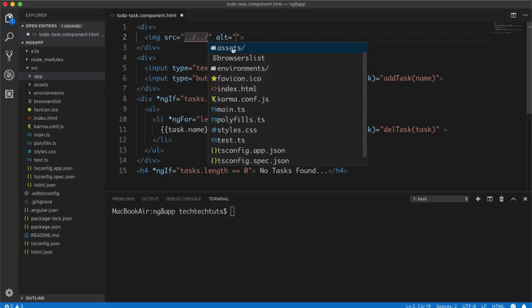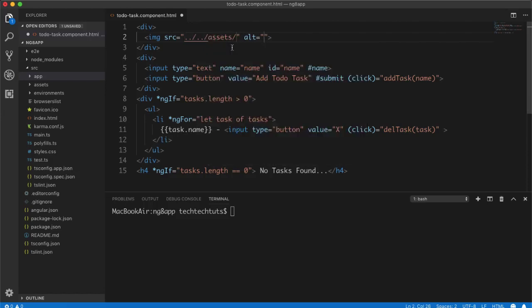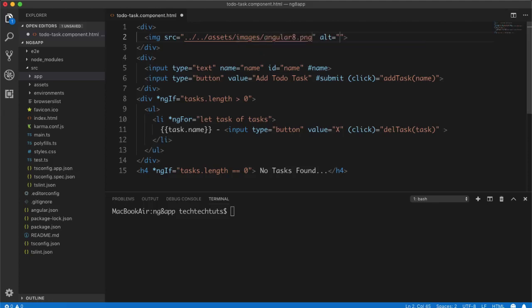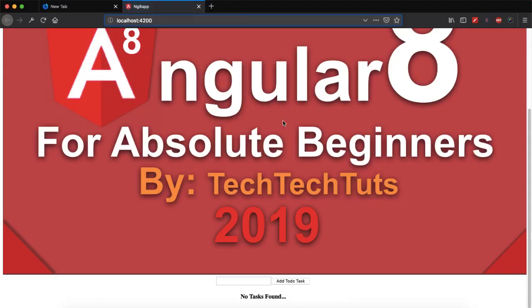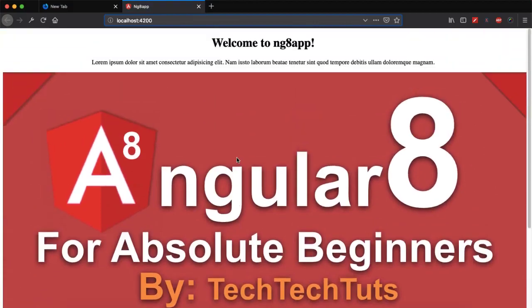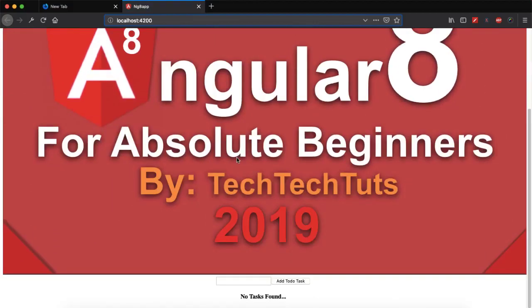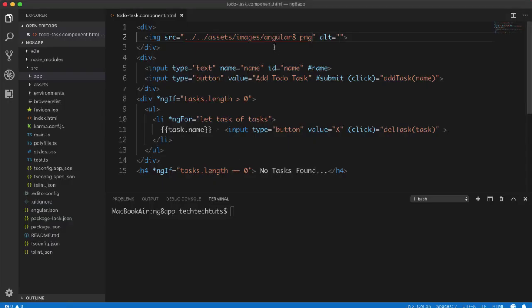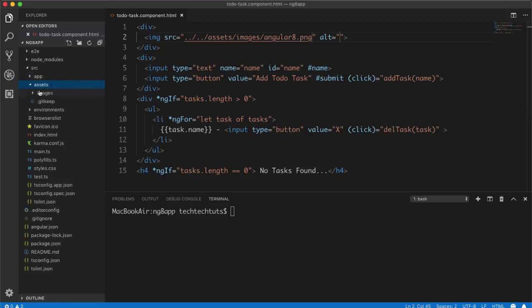But my file is inside source then inside app then inside to-do task, so I have to go two steps back to get the path to the assets folder. So what I need to type: double dot slash, double dot slash, and then I will get to the assets folder. You can see assets folder are shown in VS code.